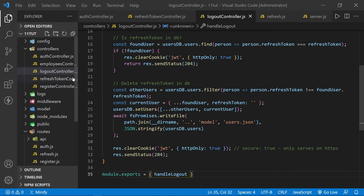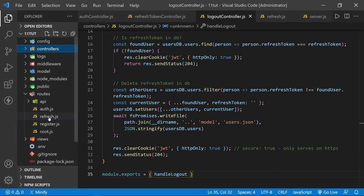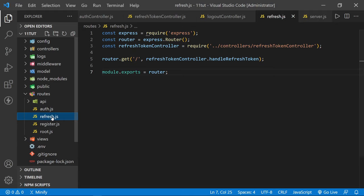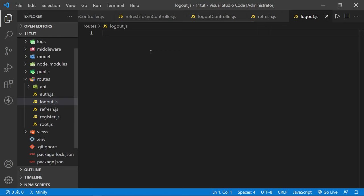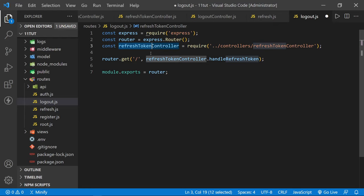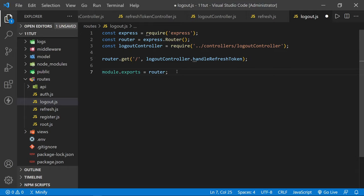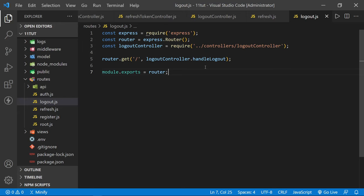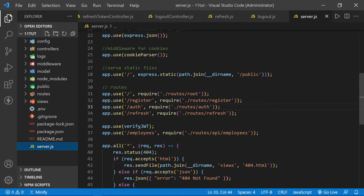With the logout controller complete, create the route file logout.js in the routes folder by copying from refresh.js. Change the controller require to the logout controller, change handleRefreshToken to handleLogout, and keep it as a GET route. Now add this route to server.js — we won't need to verify a JWT to log out, so add it above the verifyJWT middleware line. Change 'refresh' to 'logout' and save.